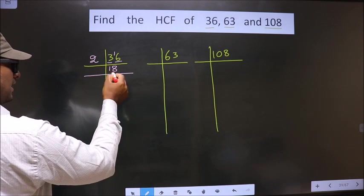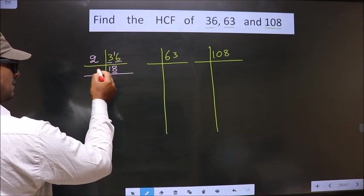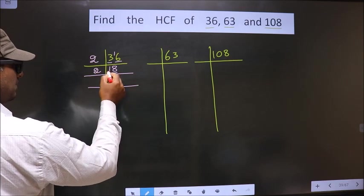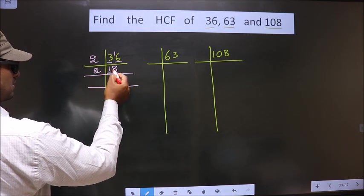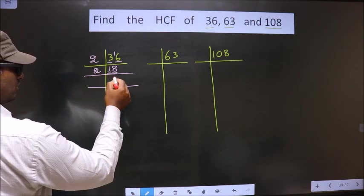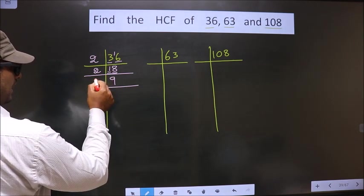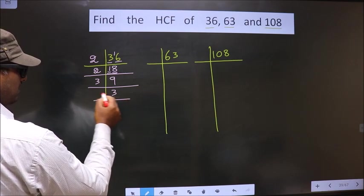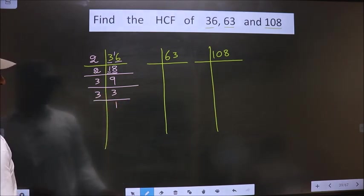Now in this number the last digit is 8, which is even. So we take 2 here. First number is 1, which is smaller than 2, so we take 2 numbers — that gives us 18. When do we get 18 in the 2 table? 2 nines is 18. Now 9 is nothing but 3 threes. Now 3 is a prime number, so we take 3 and 1.